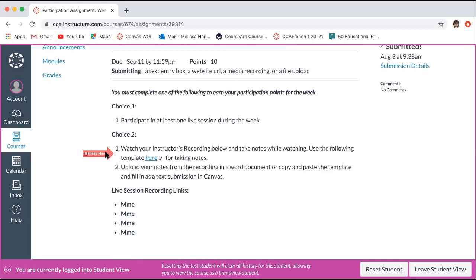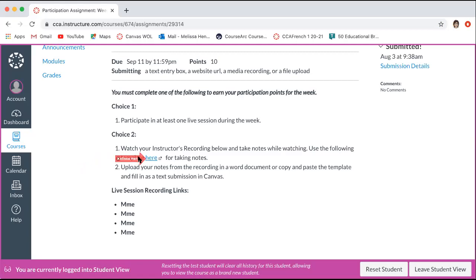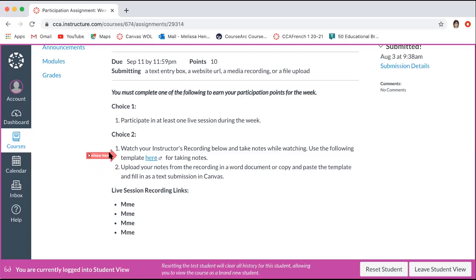Choice two: you'll have to watch your instructor's recording. For example, if you had dance lessons this week and couldn't make it to live session, you might have to watch a recording listed below and then make a copy of the template using the provided link. You'll use that template to help you take notes as you're watching the video. Once you've done that, you'll upload those notes from the recording — either upload the template copy, copy and paste the information into a text box, or if you hand wrote your notes following the template, you can upload a photo.